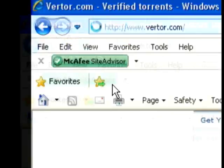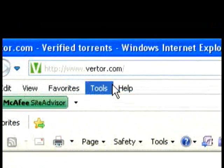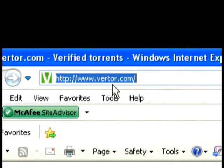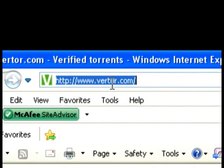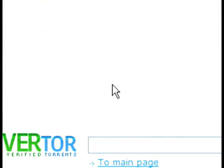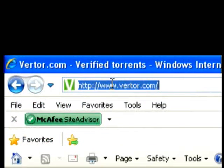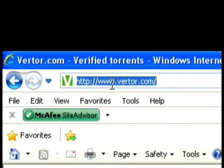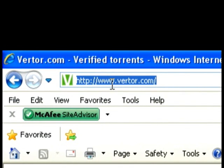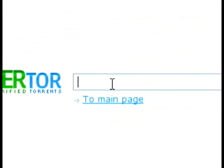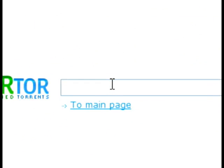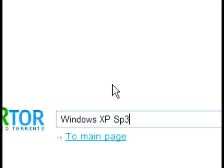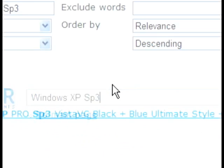And that site is right here. It's called vtor.com, V-E-T-O-R dot com. I'm sorry, it's V-E-R-T-O-R dot com. I'll put it in the link so I won't mess it up. And this site comes up. Let's say you're searching for Windows XP. You want to download Windows XP Service Pack 3. Hit enter.